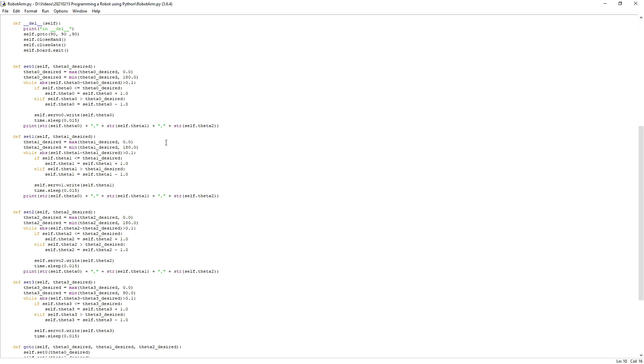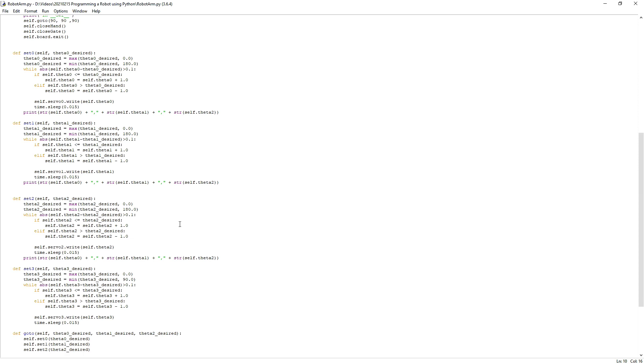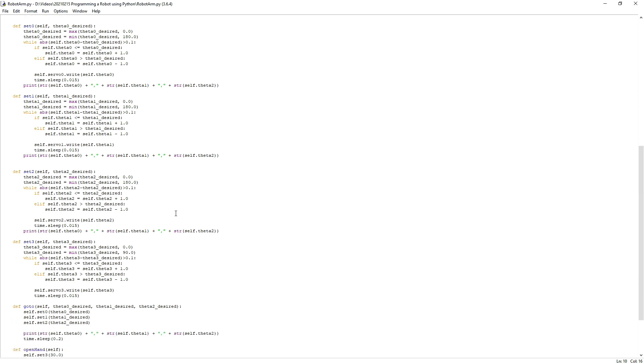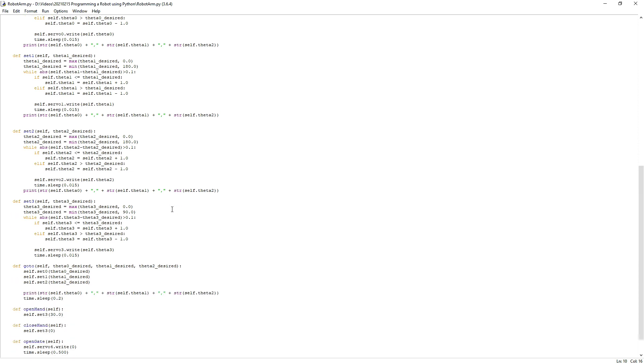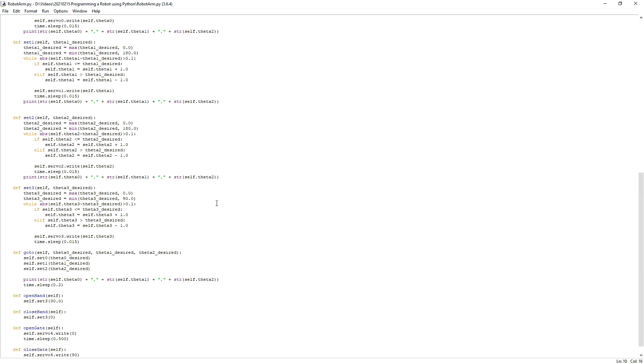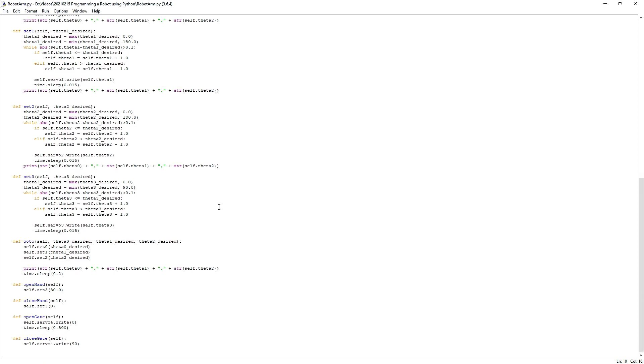As before, they move the servo one degree at a time and wait 15 milliseconds before moving again. There is also a go_to method which takes as inputs three angles for the three robot axes. It allows to move the robot over three axes with one single command. Finally, we have two methods to open and close the hand and two methods to open and close the gate, such as to release a ball. Now that we have defined the class RobotArm, we can use it to move the robot or perform higher-level tasks.